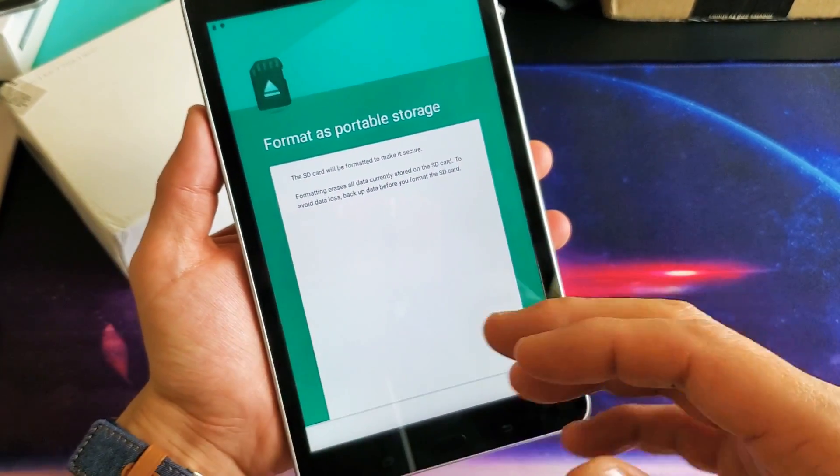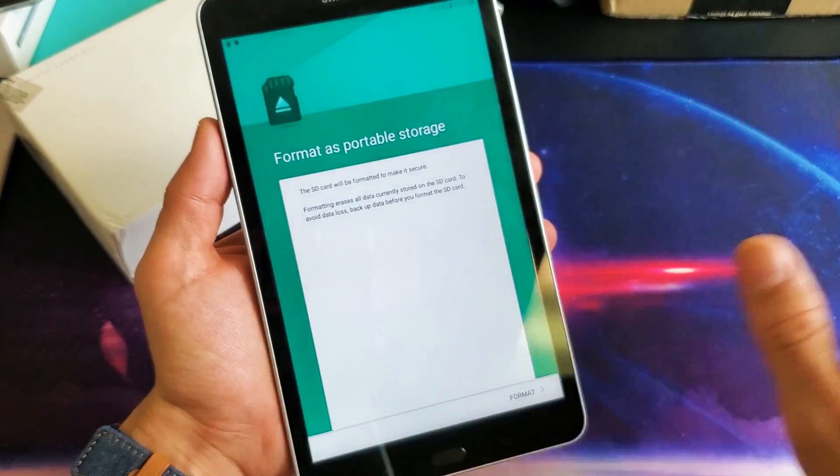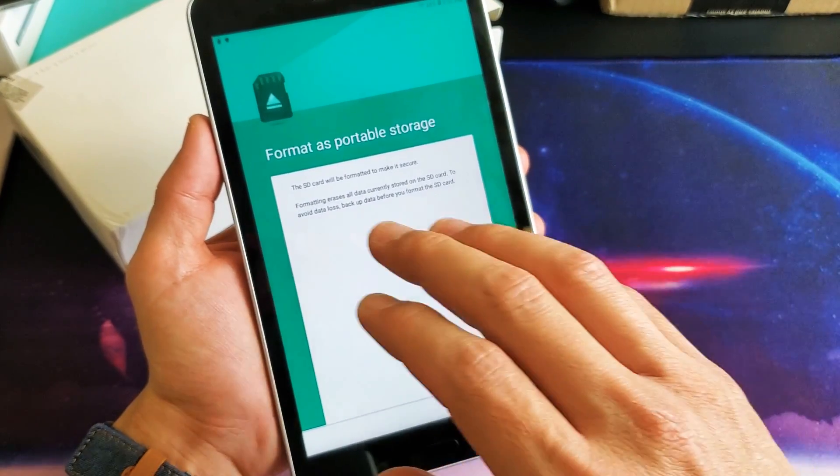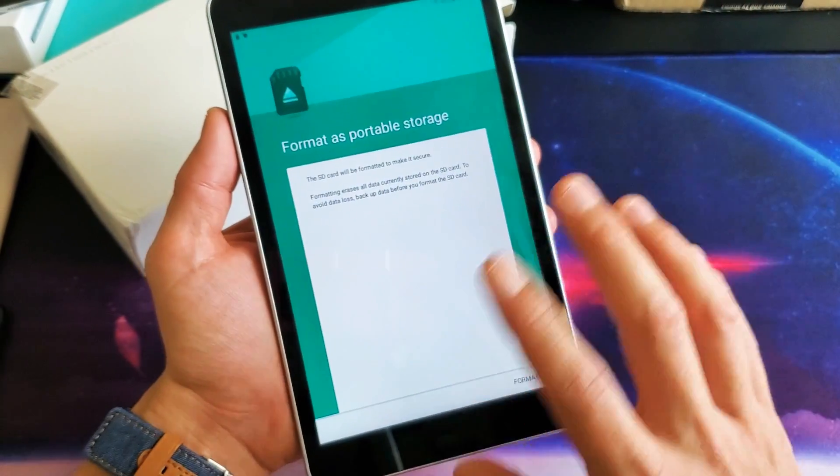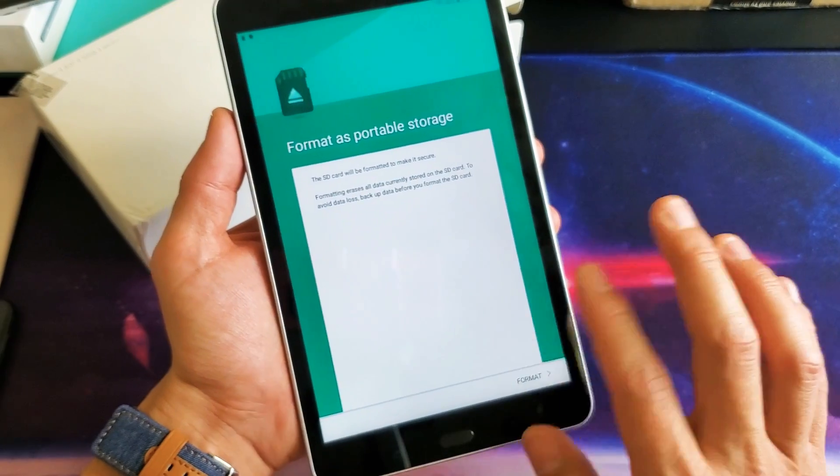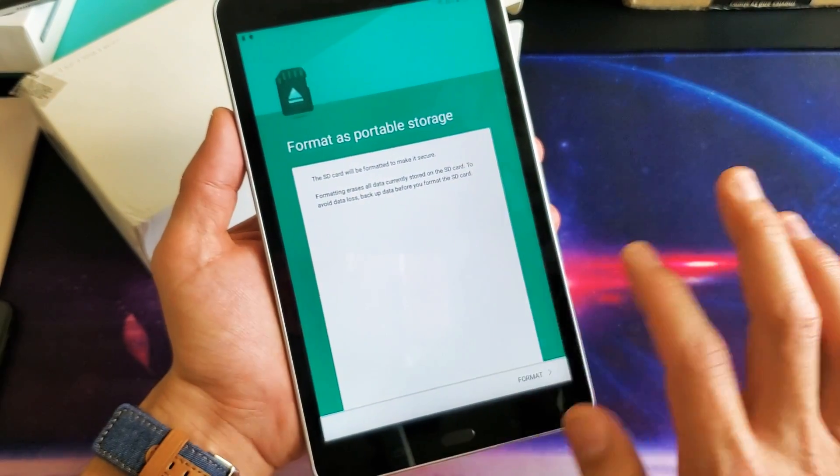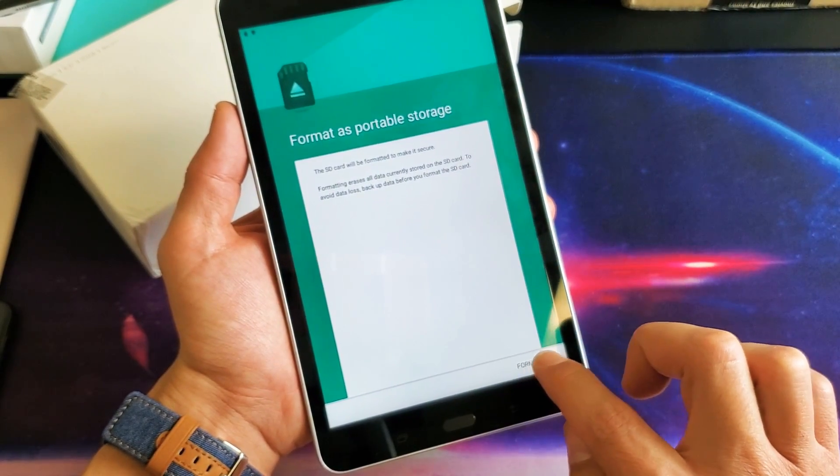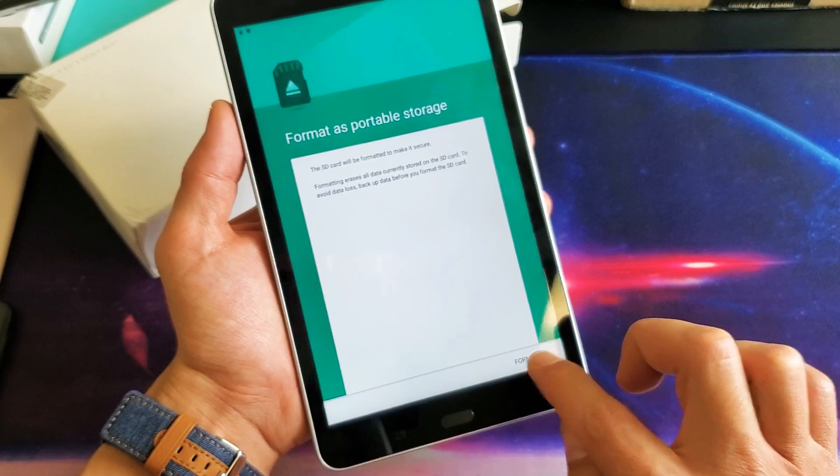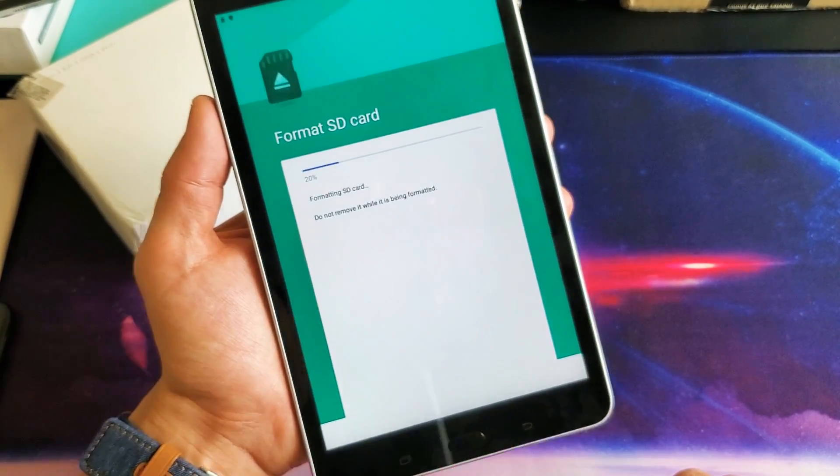And remember what a format does is it's going to erase everything on there. I need a clean slate. I have a bunch of unwanted stuff on there. Actually, I already backed it up. But I want to free up this SD card. So I'm going to click on format right there.